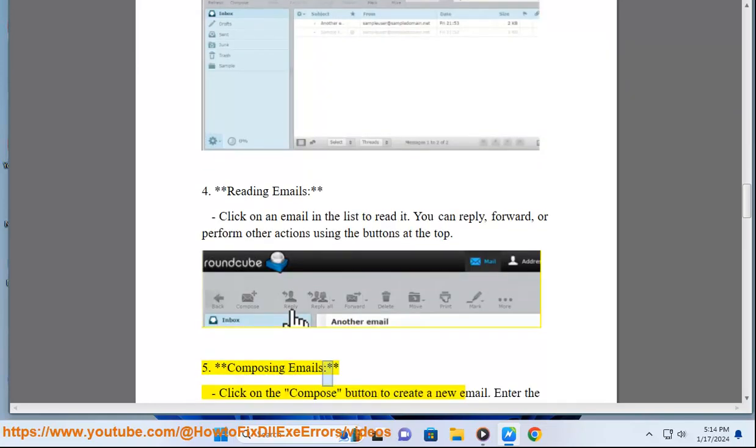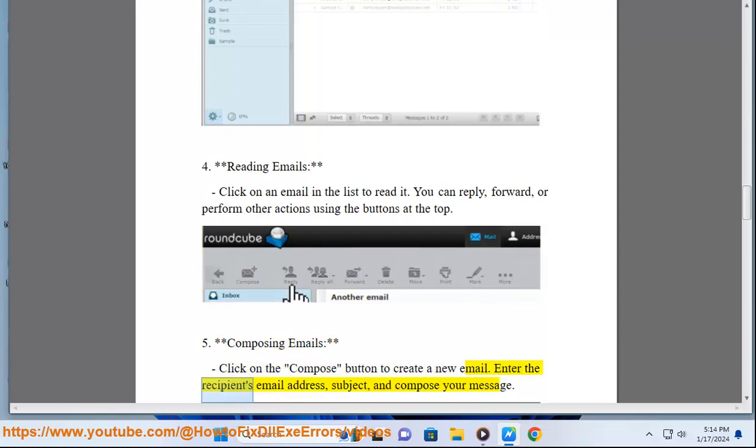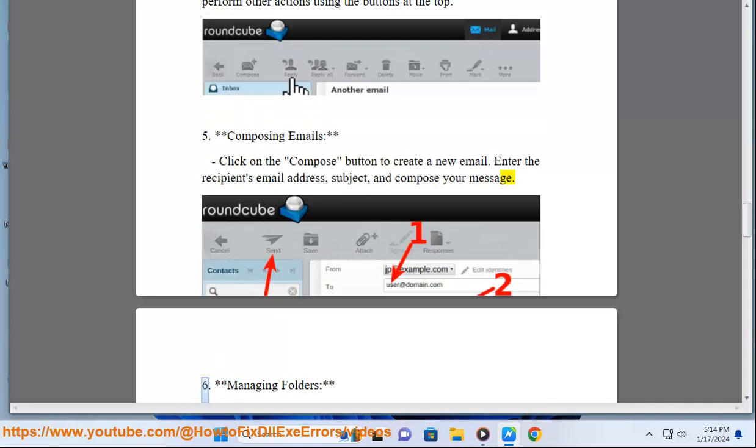5. Composing emails: Click on the compose button to create a new email. Enter the recipient's email address, subject, and compose your message.